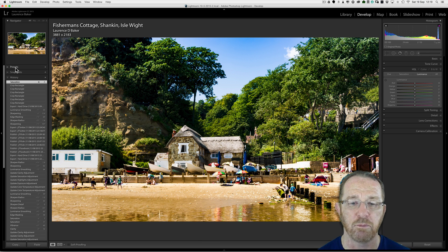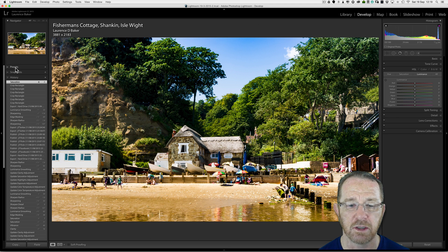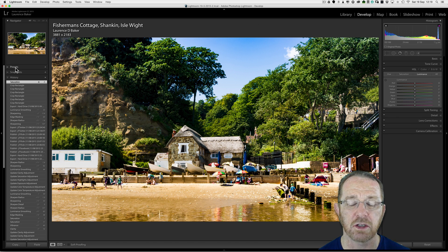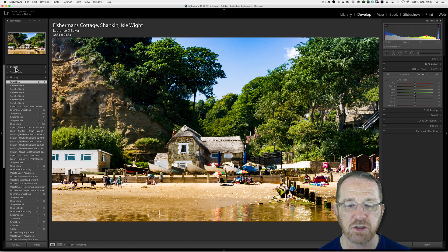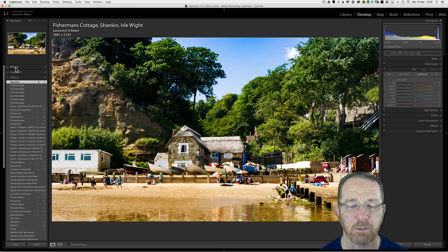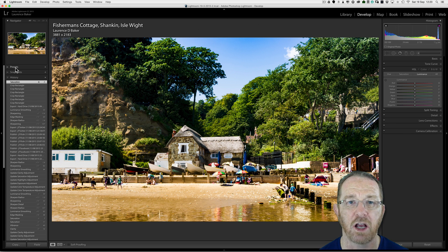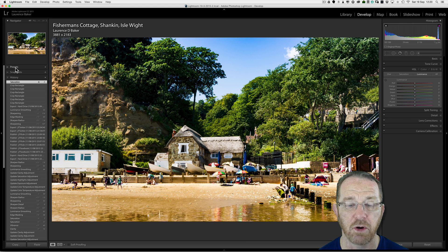I'm currently here in ProPhoto RGB, I've got a profiled monitor, so if I go to another color profile workspace where I export this, most of these colors will be respected. Some will be out of gamut, and the out-of-gamut colors will be shown to me when I soft-proof this image.